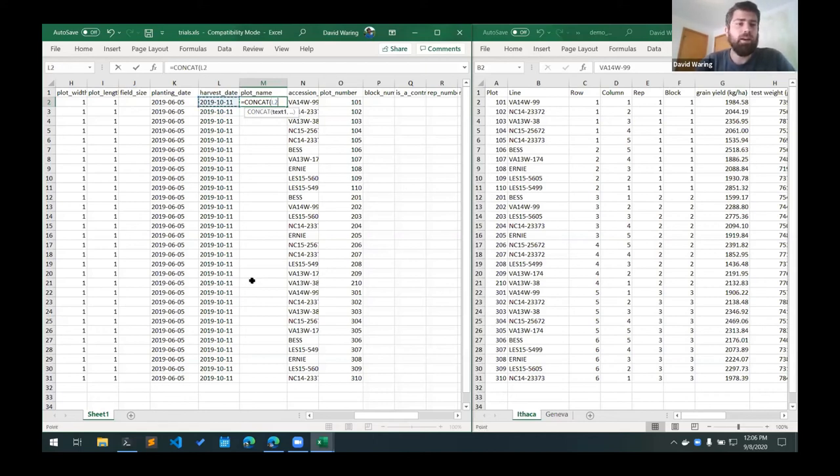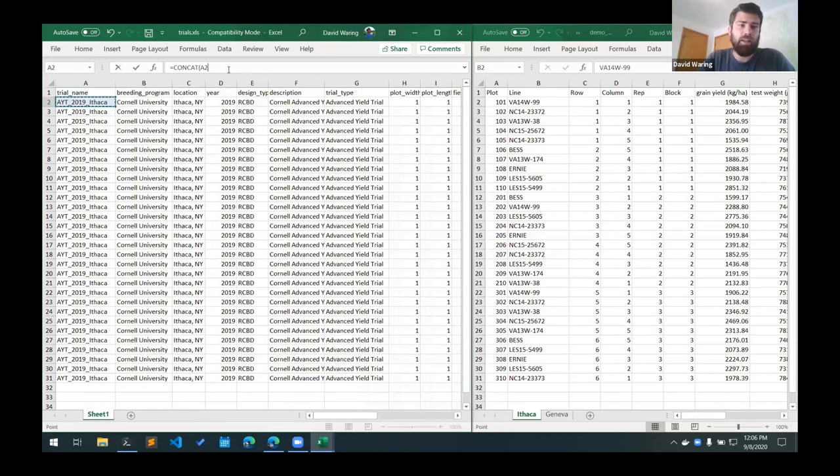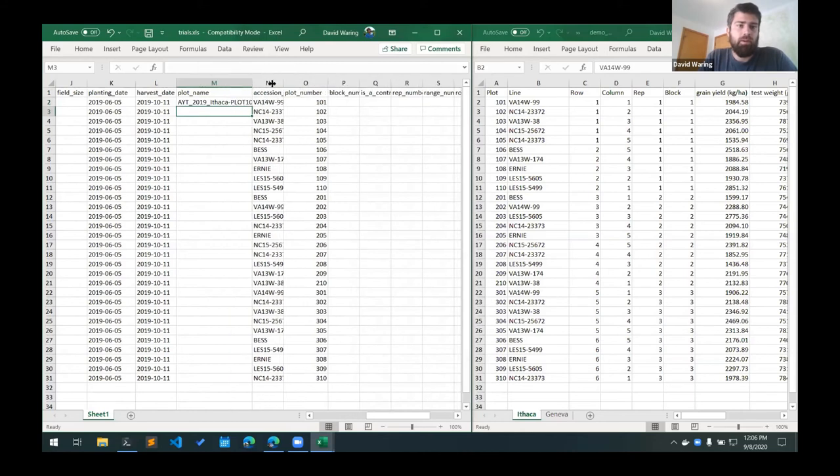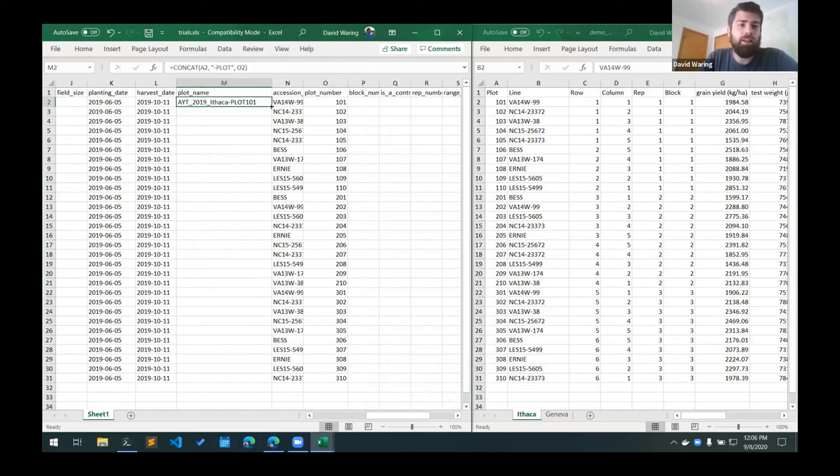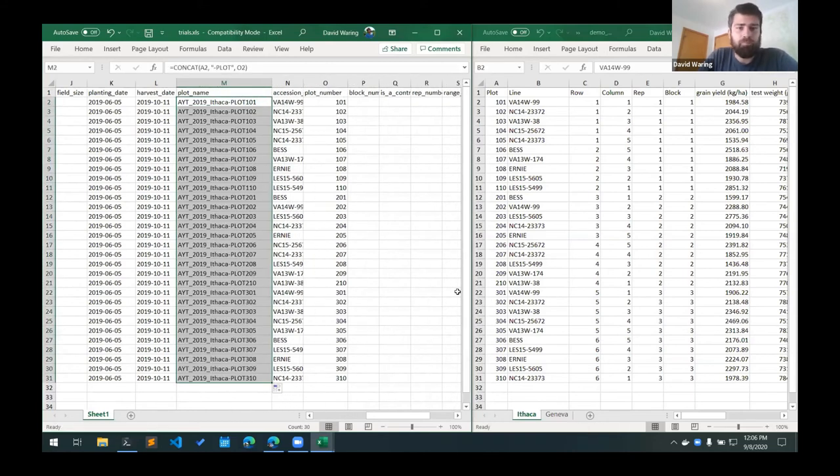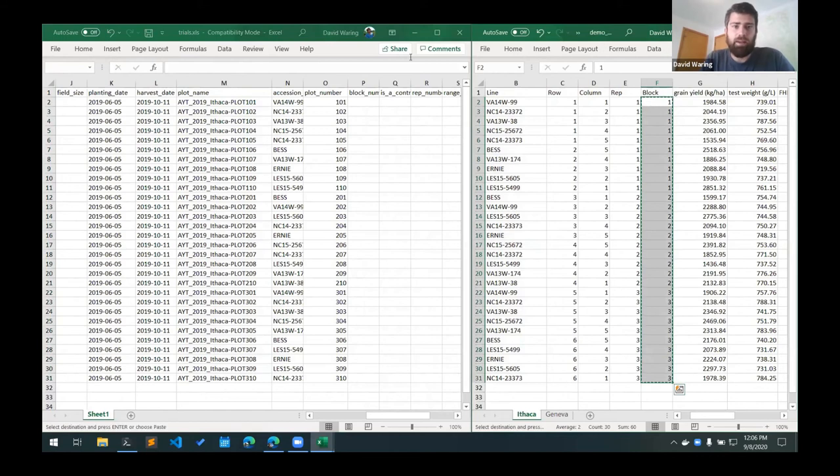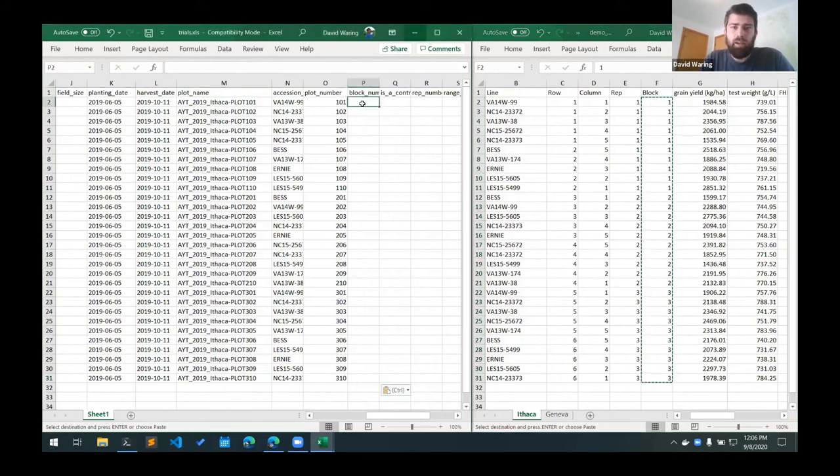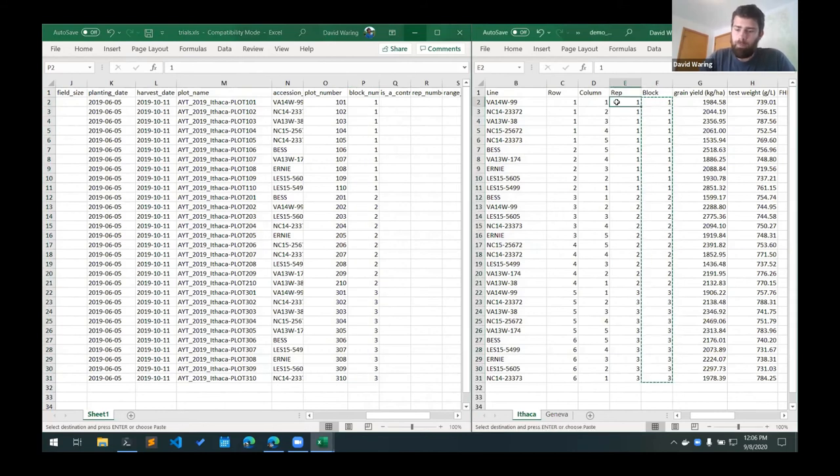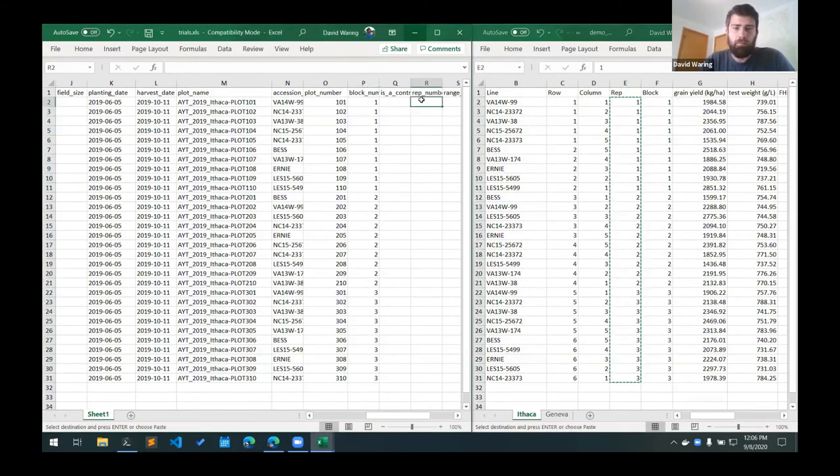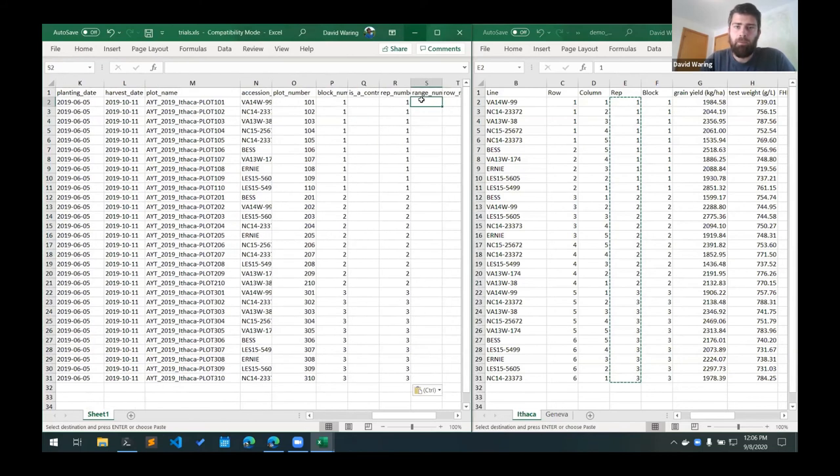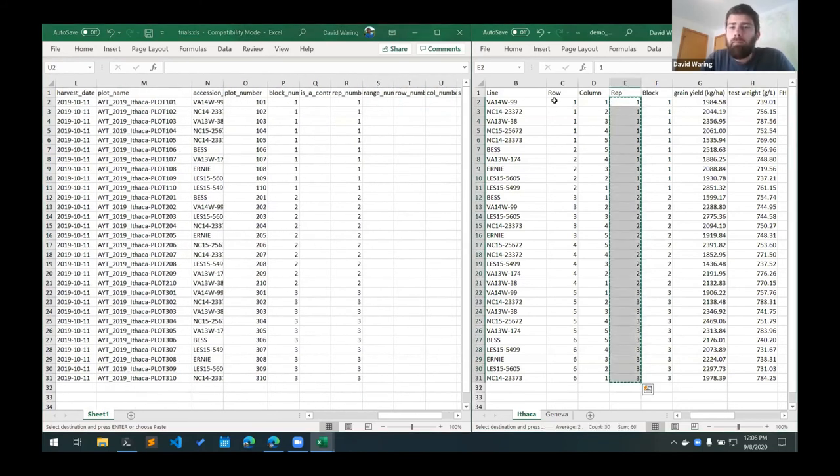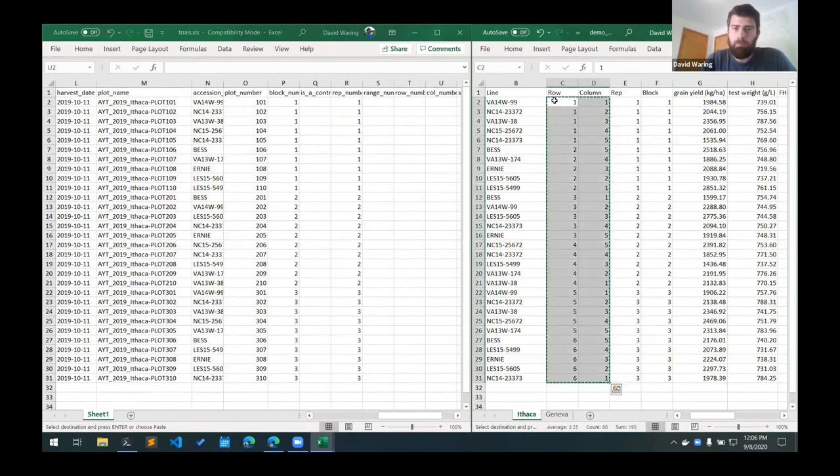So for the plot name here, I'm just going to use a formula that concatenates the trial name, the dash plot, and the plot number. So we have something like this for the plot name. And then the rest of this information, you just copy from the demo data set. So we have block number here, rep number here, and then range and row and column number for the plot positions.